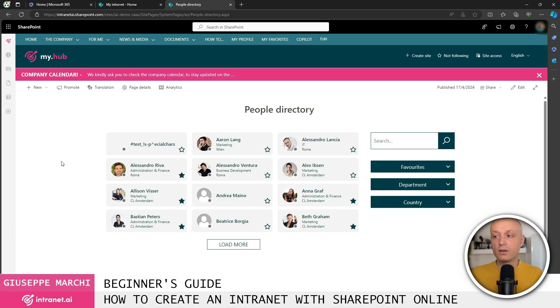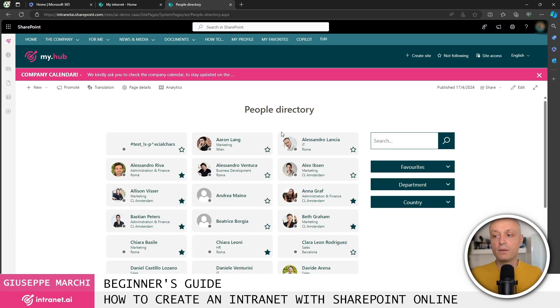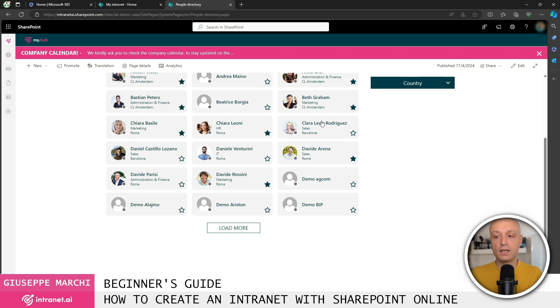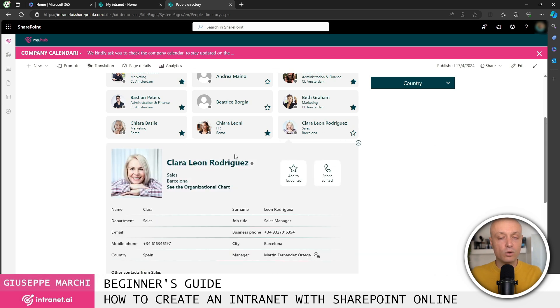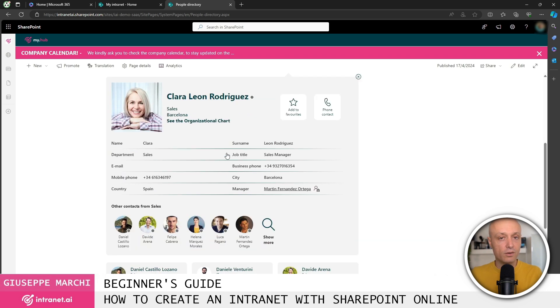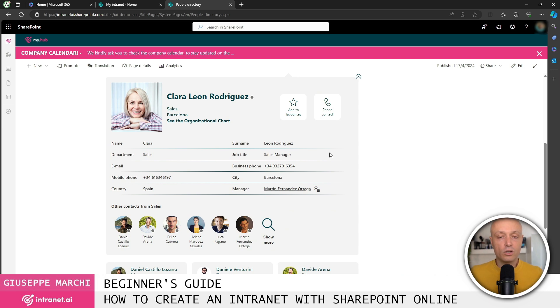Let me show you another example, the people directory, which is basically a list of all the information about the people in the company. We can include organizational charts, you know, the document area. SharePoint really gives us so many, many possibilities.